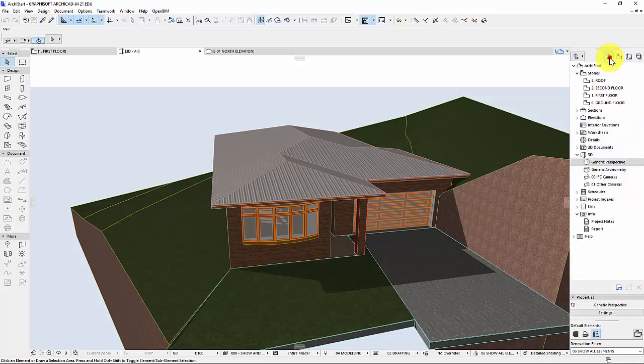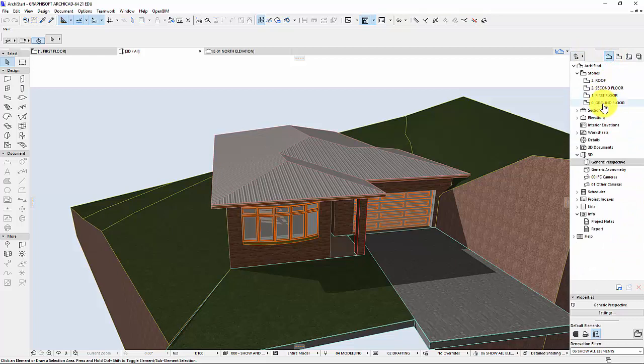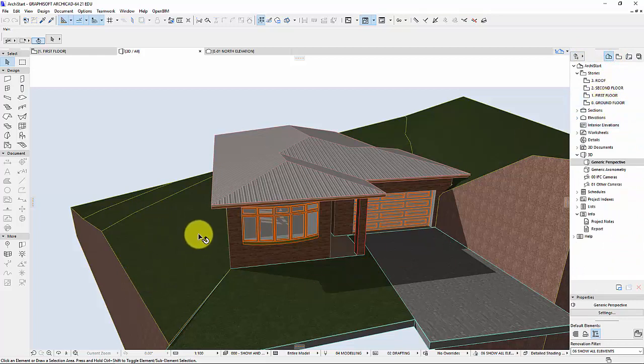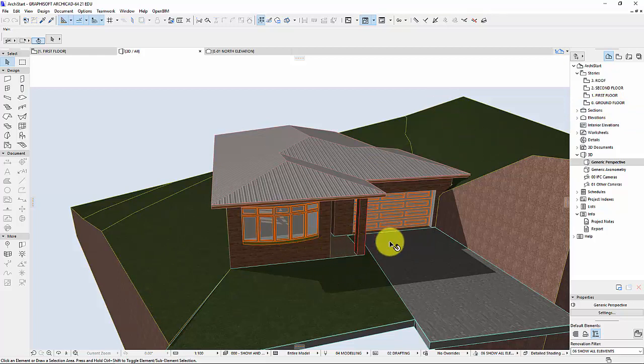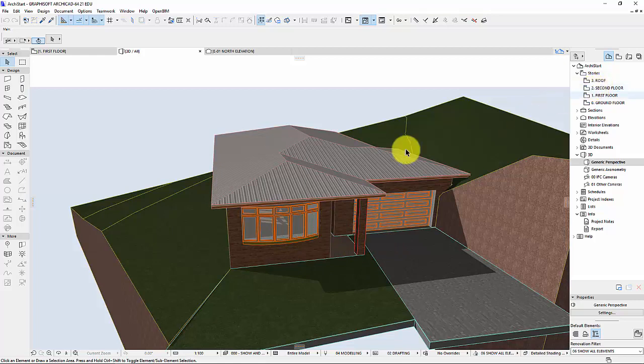So how my house is drawn and hopefully yours is similar. I've got a ground floor which is all of the grass including the elevation. I've got the first floor which is this slab level and the walls are built upon that. And I've currently got a second floor which is actually my roof.